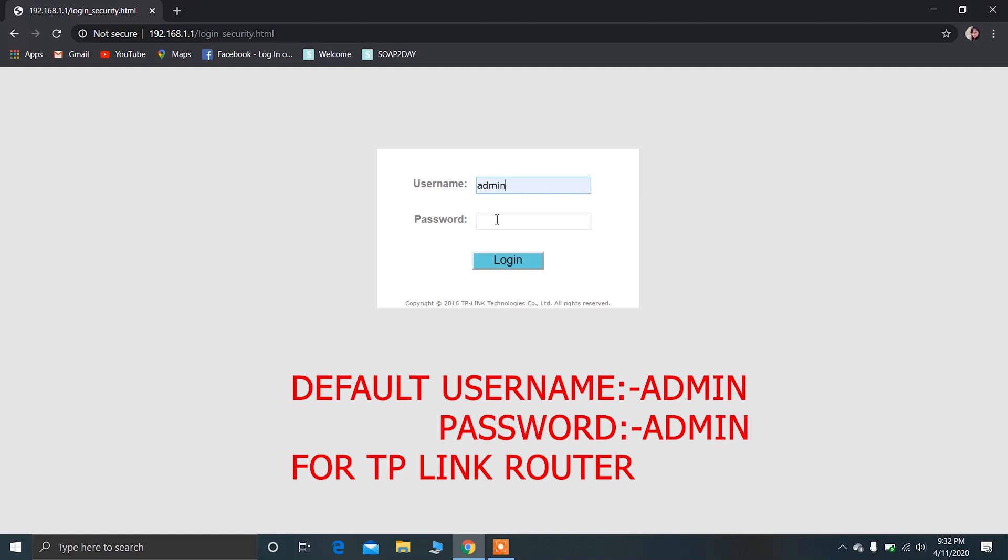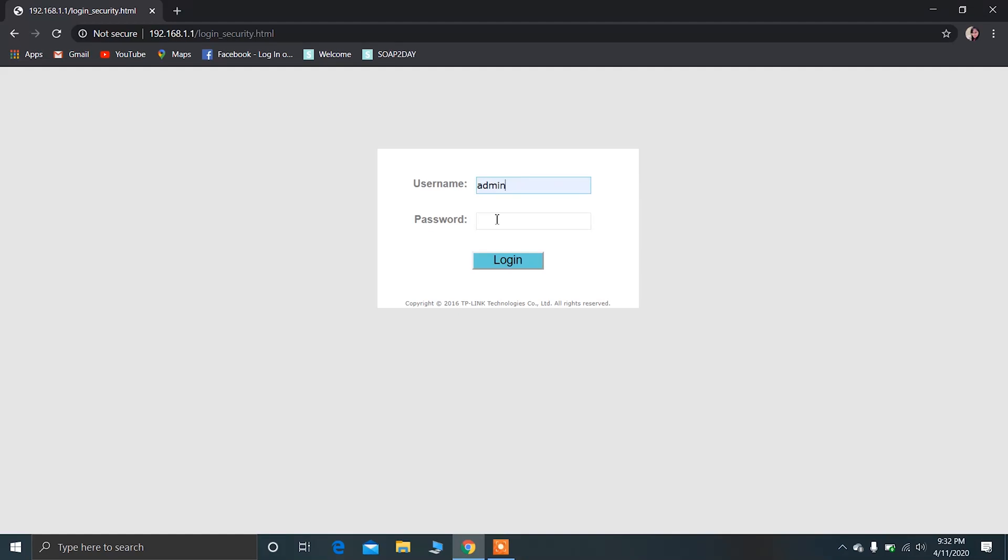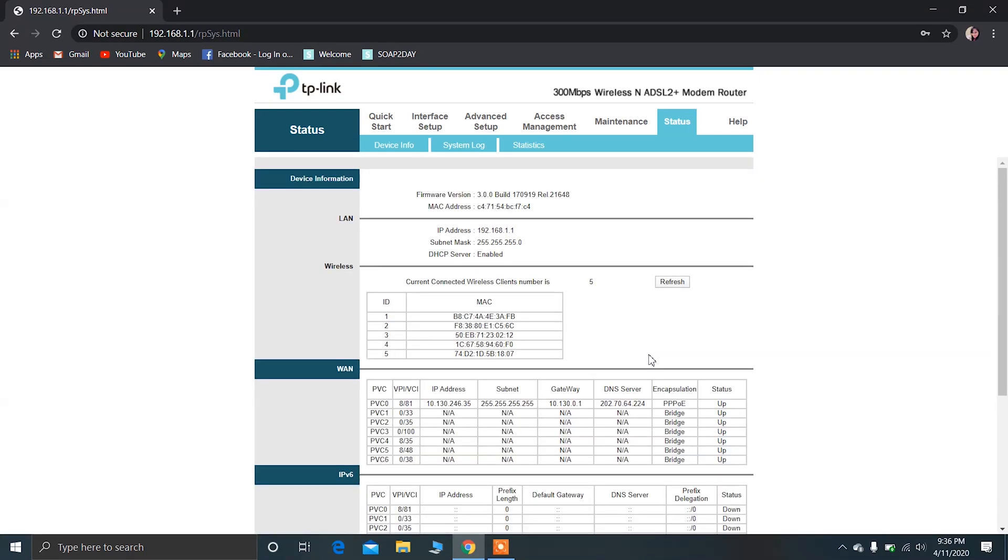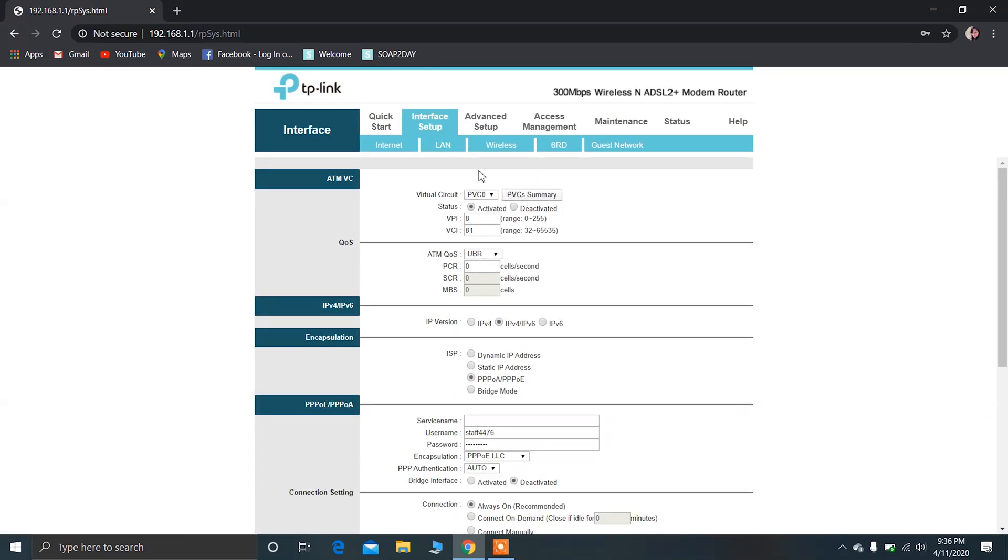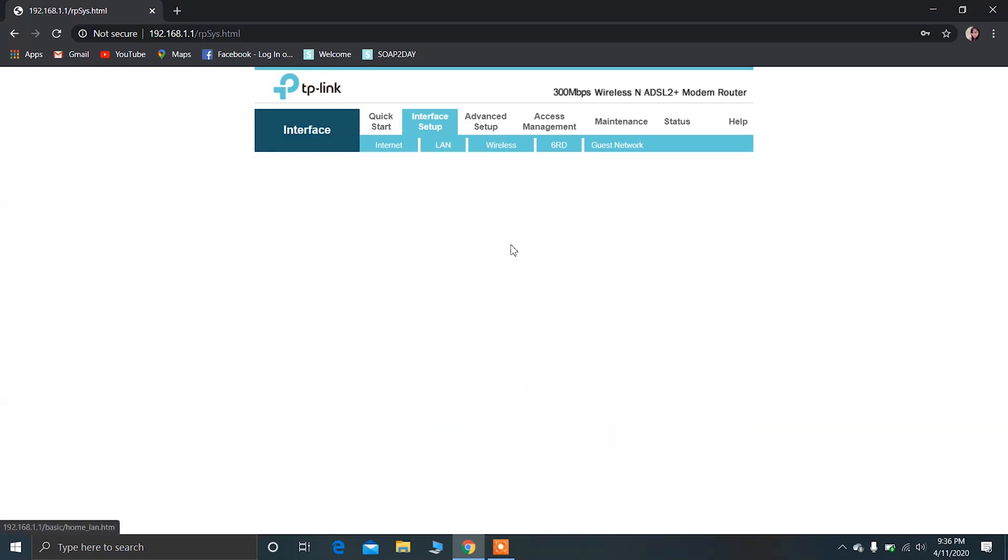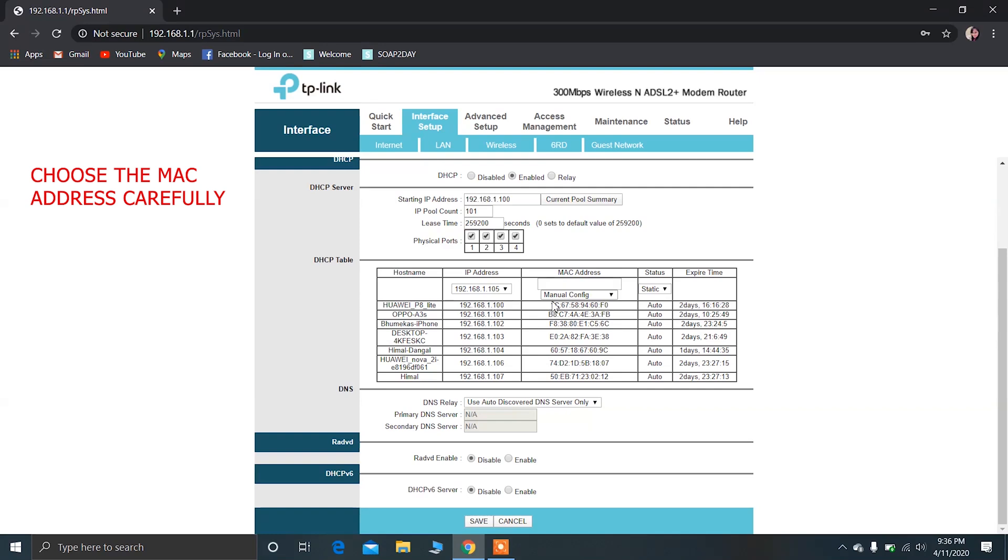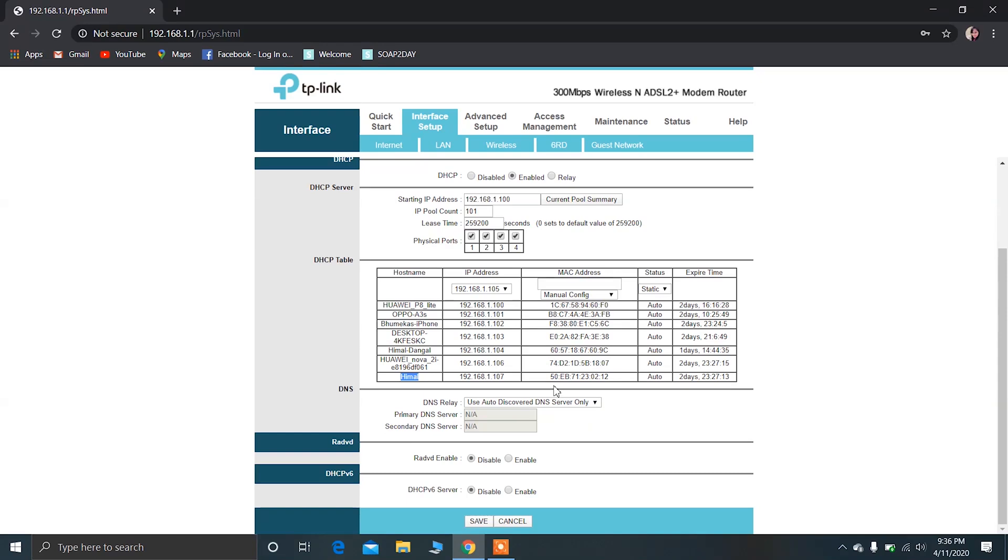Now you have to find the MAC address of the device which you want to block from accessing a certain website. For that, click on Interface Setup, after that click on LAN and you can see this device is here. In my case the device is this one, so this is the device which I want to block from accessing a certain website. You have to just copy this MAC address here.